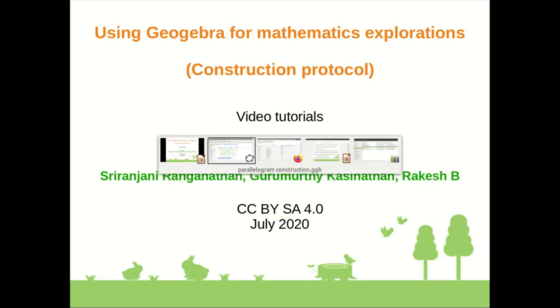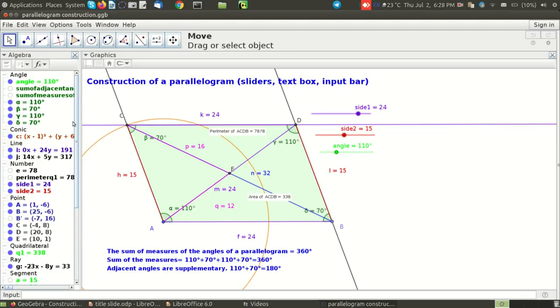I will take you to the GeoGebra file that I have constructed. Here you can see a parallelogram. I have constructed this parallelogram using sliders, text box and an input bar.